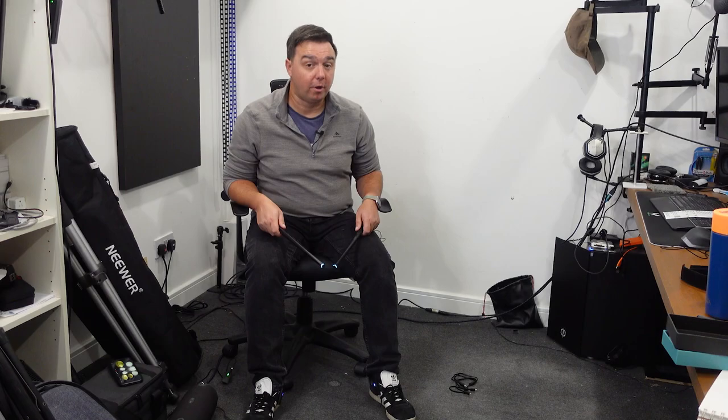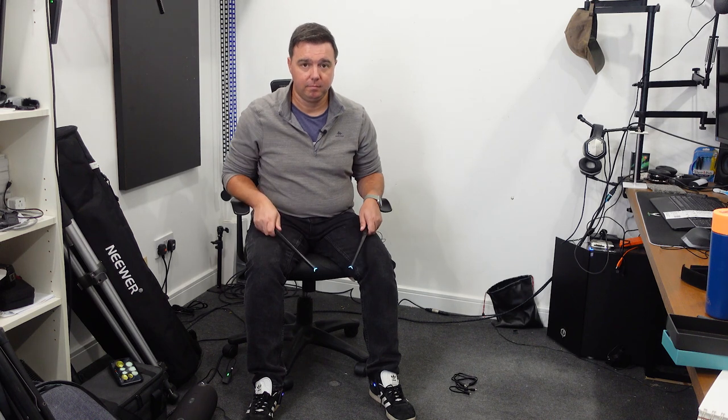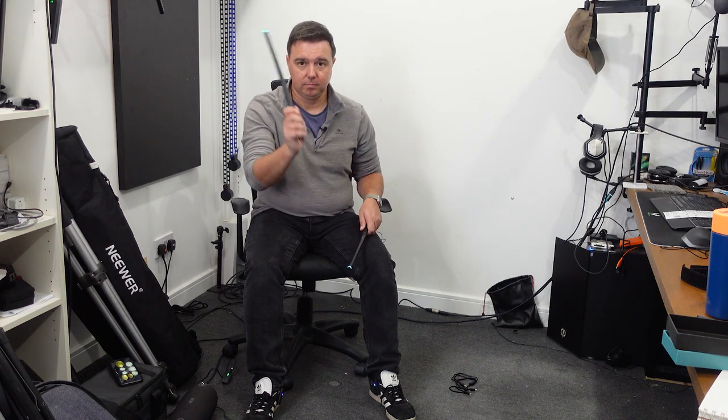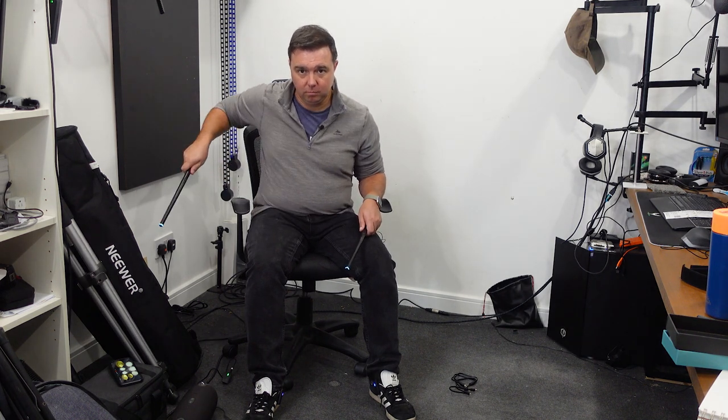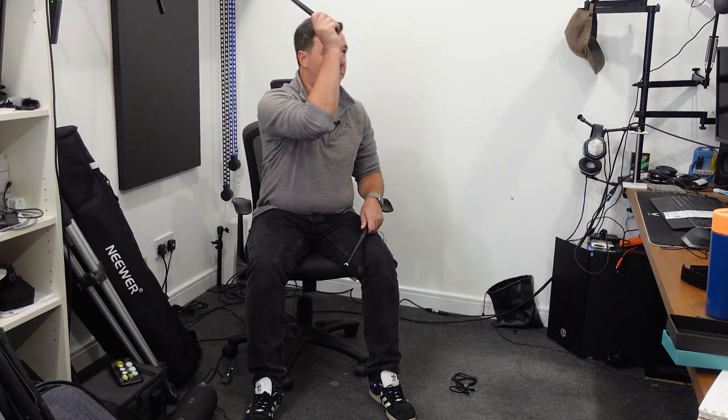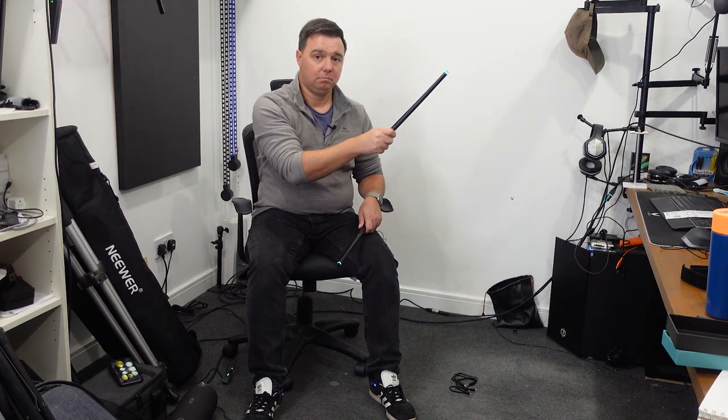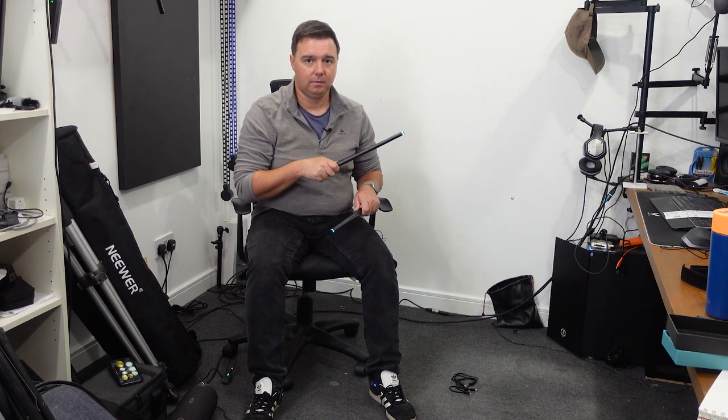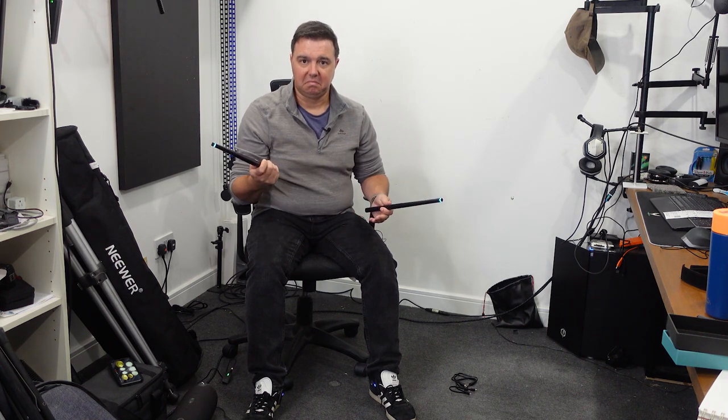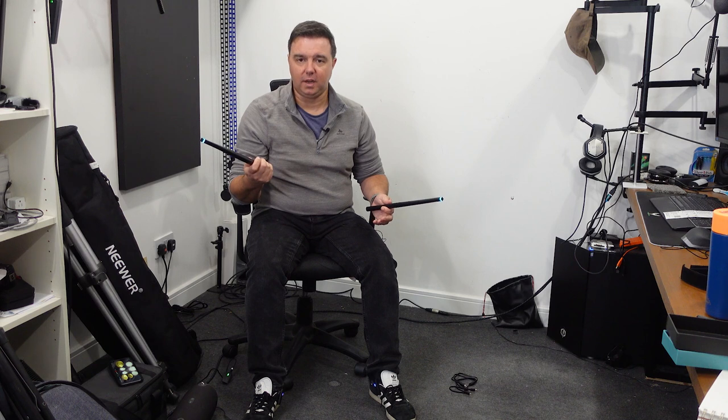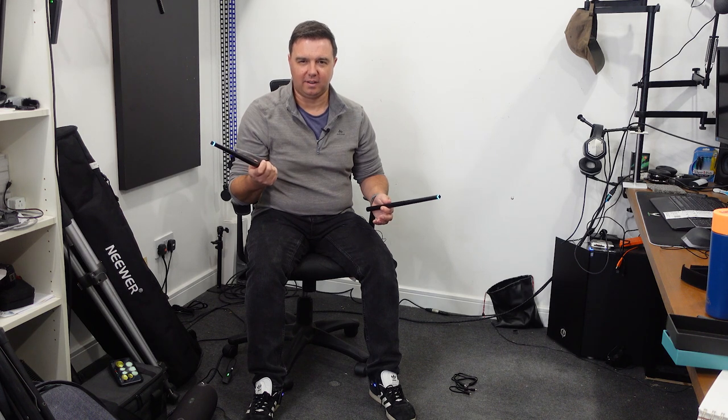Virtual drum kit, I hear you ask: snare drum, tom, second tom, floor tom, ride cymbal, crash cymbal, hi-hat, snare. Well, that's all the ingredients, let's see how good it is.